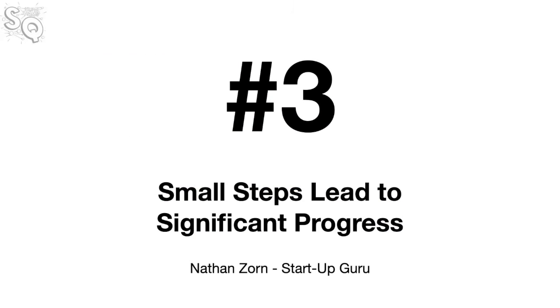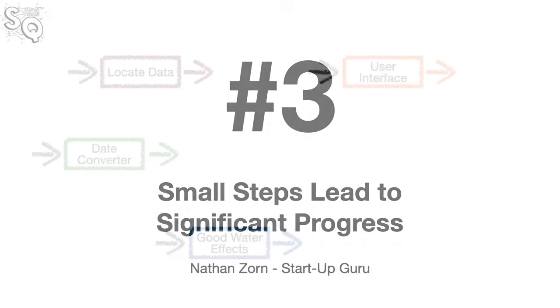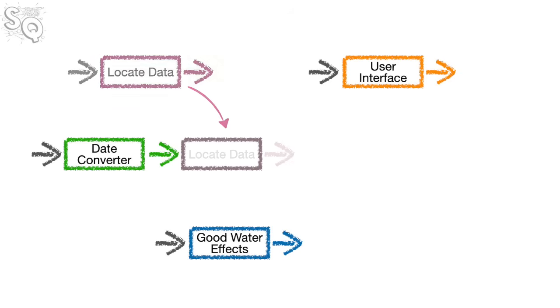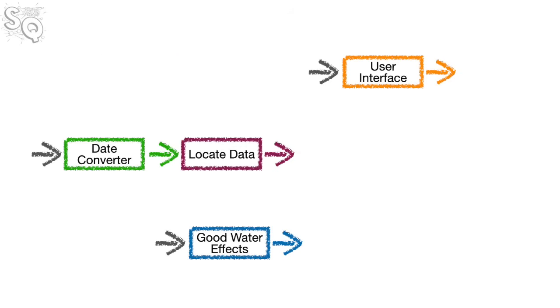Number three, small steps lead to significant progress. Hey Frank, this is Nathan from the IT Lab. I still think about those bridge runs, especially the hot ones when it was over 90 degrees. On those runs, you always say improving by just a small percentage each day adds up to significant progress over time.